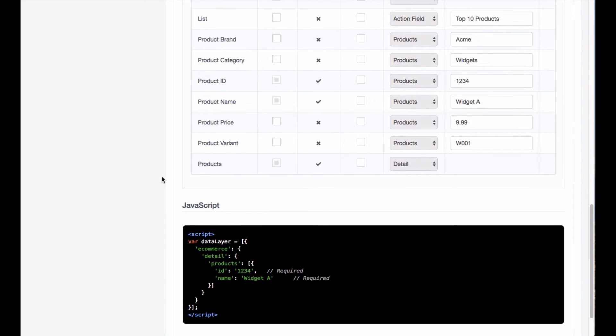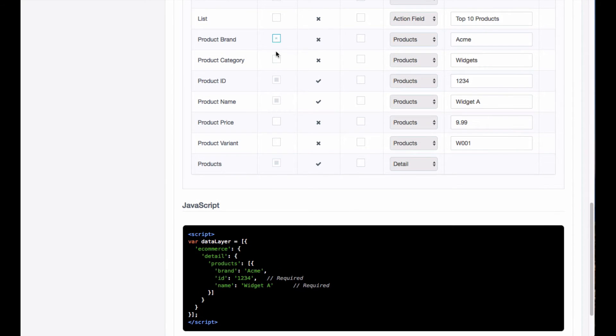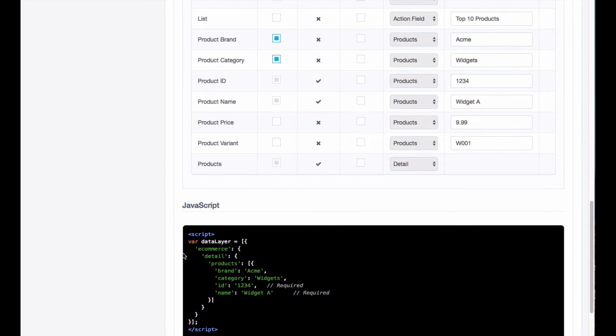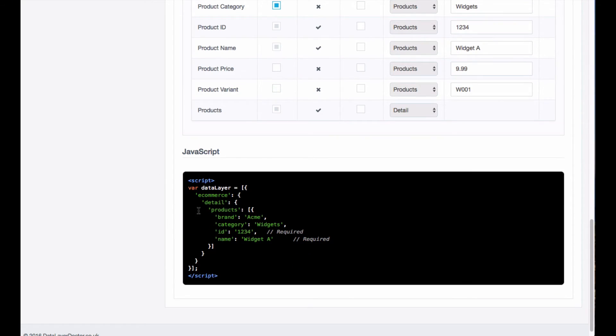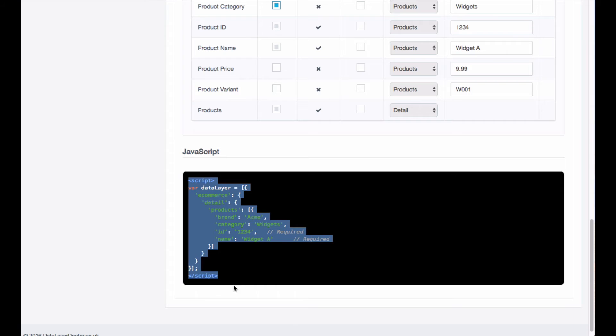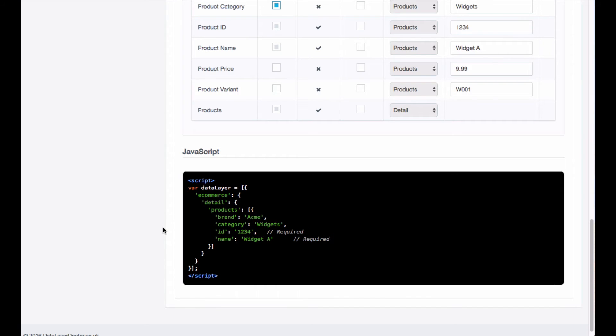But you might want to add, let's say we want to add brand and category back in there as well. So there we have it, a very basic data layer for the product page.